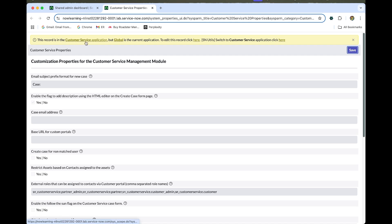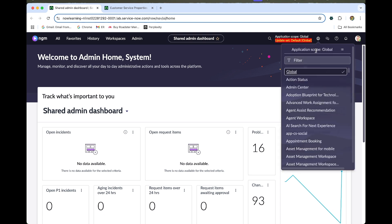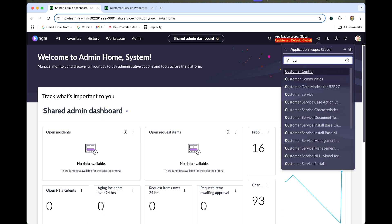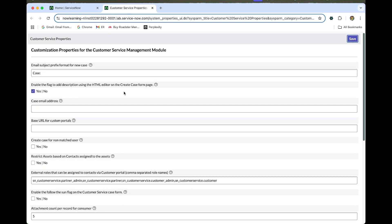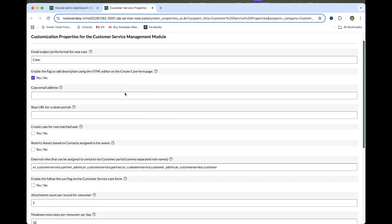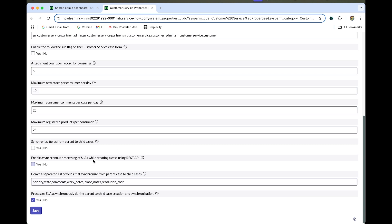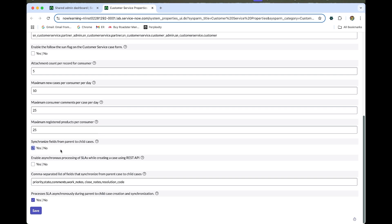The record is in the Customer Service application scope, so we need to change the application scope to Customer Service. You can refresh this page. Once we refresh, we can edit this form. Enable the option to synchronize fields from parent to child cases, so that the parent-to-child case will be synchronized. This needs to be applied first before we do the major issue management process. Save this.